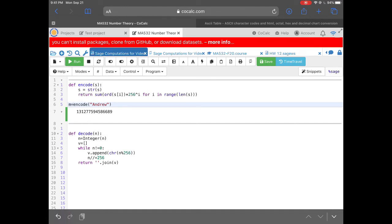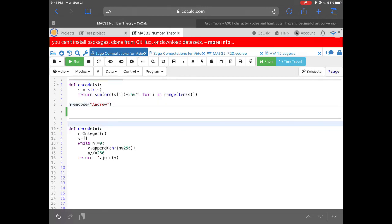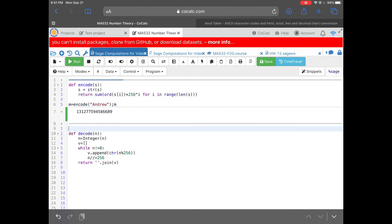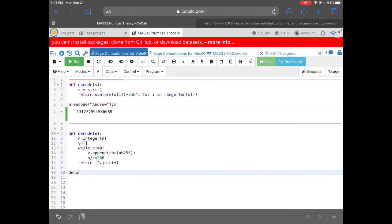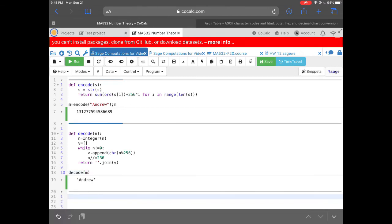Let's call the encoded value M, run it, and test the decode function. When I call `decode(M)` I expect it to give 'Andrew' back — and it does. That's how the encode and decode functions work in Sage, where Sage automatically uses ASCII.